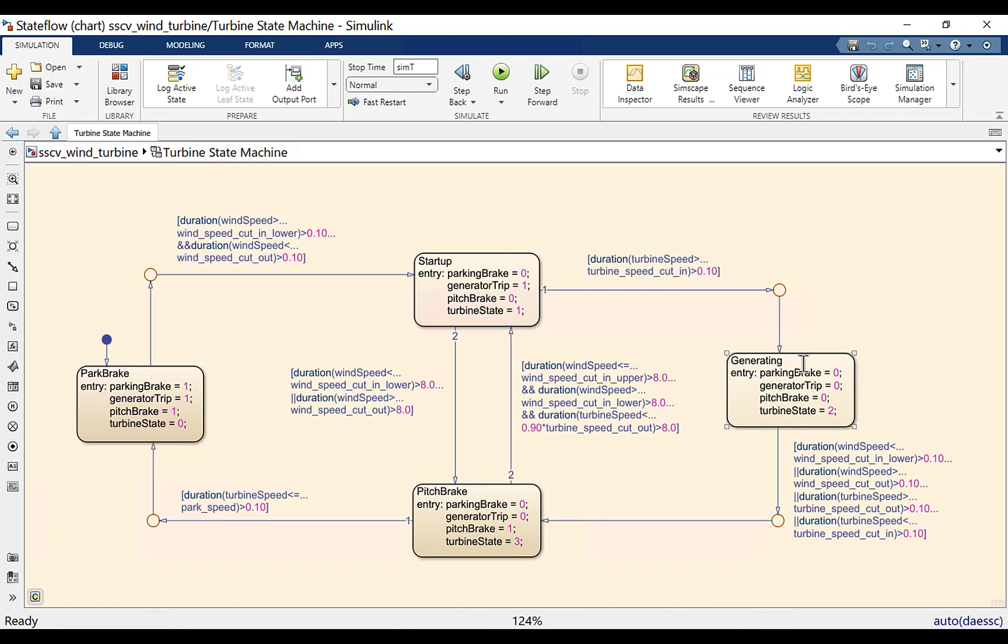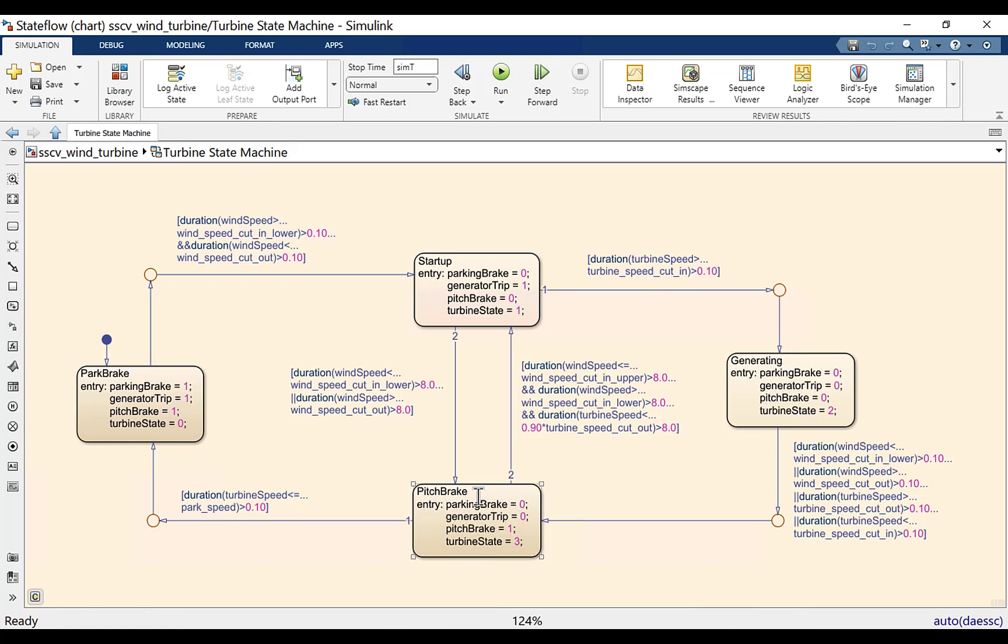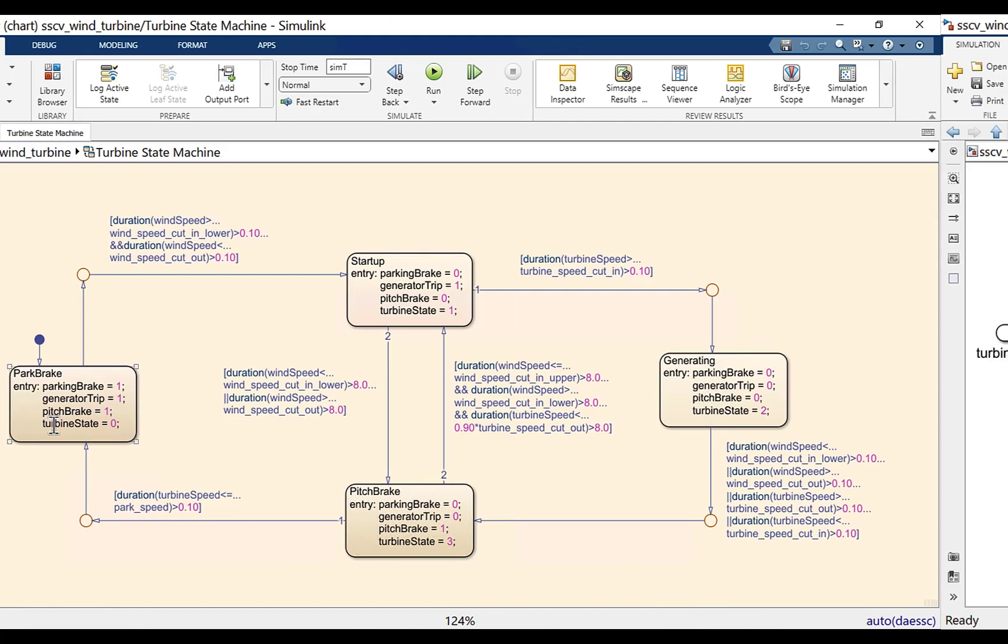If the conditions become unsuitable for power production or hazardous, turbine enters the pitch brake mode in which aerodynamic brakes are applied to the blade of the rotor hub. In the pitch brake mode, once the turbine speeds reduce up to the park speed, turbine enters the park brake mode where the hydraulic brakes are engaged with the rotor hub.